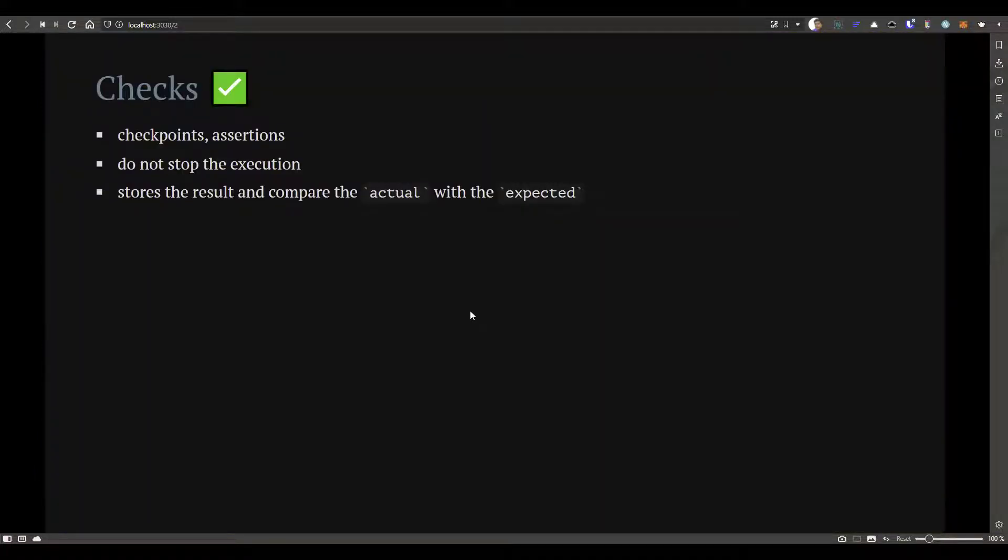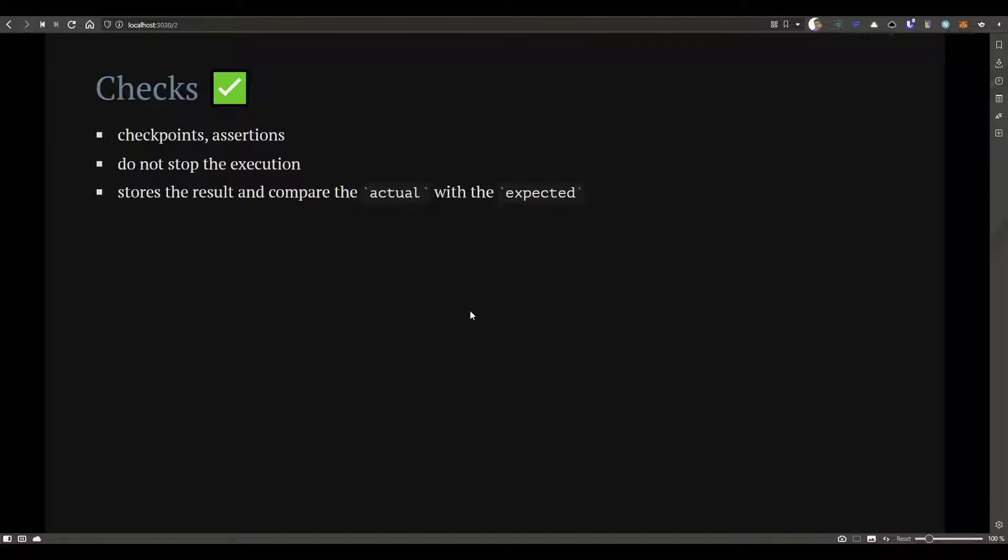If you want to validate your response, then you can leverage checks in K6. In other languages or tools, you could have come across terms like checkpoints or assertions. Basically, it will validate something, evaluate some condition, and give you the value whether it is true or false. Checks do not stop the execution. It keeps storing the result and compares the actual with the expected.